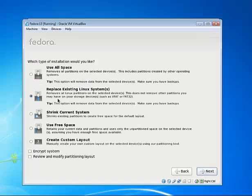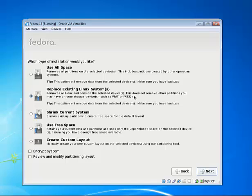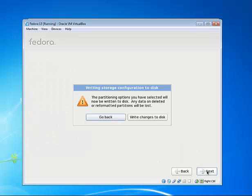We'll pick replace existing systems. Again, this is going to erase anything that was on this virtual hard drive to begin with, and this one's blank. So it's not erasing anything here, especially on your host machine. Double check if this is what you really want to do. So we'll click write changes to disk and get started.